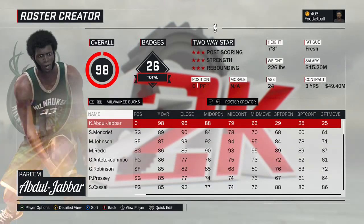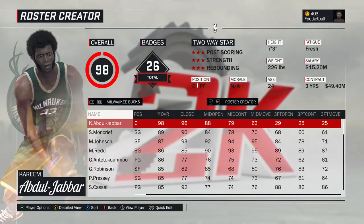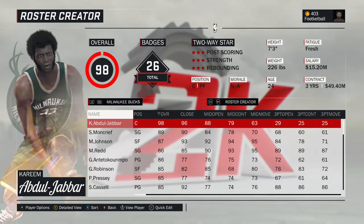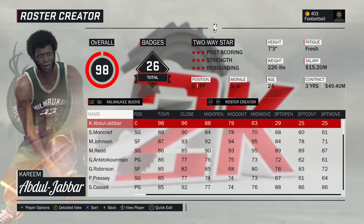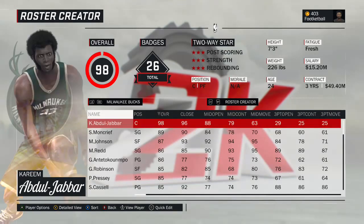It's that player's best statistical season with that team. Using the LeBron James example — his overall best season was 2013, but we have LeBron on the Cavs. So in 2013 he was on the Heat, meaning we have to choose his best Cavs season, not his best overall season.